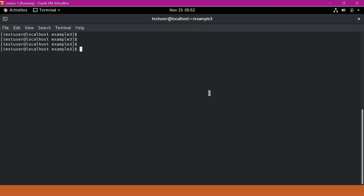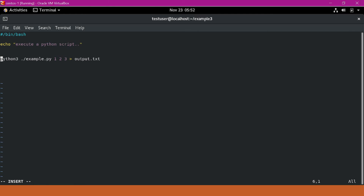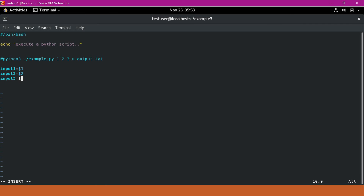In the second method, we will execute the Python program as a block of code using a here document. Let us update test.sh. I have commented out the line we executed previously. Now we have to specify the here document. Before that, we will collect the arguments as shell variables in the shell script. To execute the here document, we use python3 with a redirection operator and a delimiter — here I will use 'PYTHON_SCRIPT' as the delimiter.